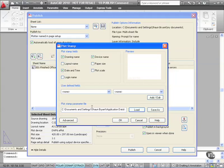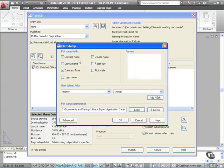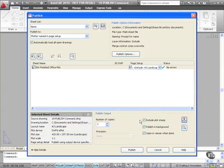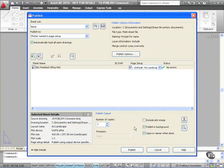And what I can do there is I can actually say that I want the drawing name on the plot. I want the device name on the plot and so on. I'm not actually going to set it up this time, but you can do that. And it allows you to categorize and catalogue your drawings. I'm going to untick that there.